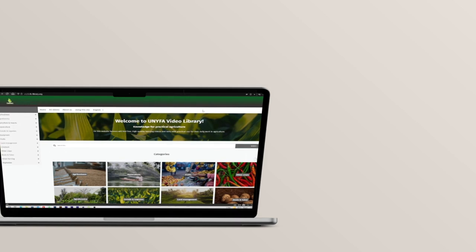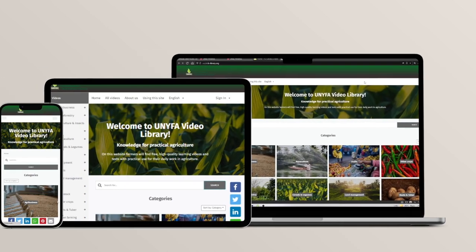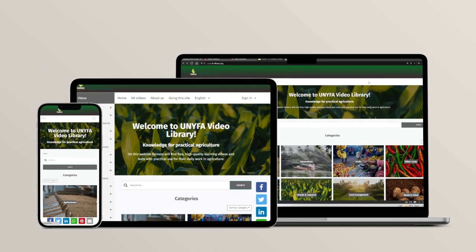This platform is optimized for mobile use and operational on other devices, including your computer, and all you need to do is create an account.